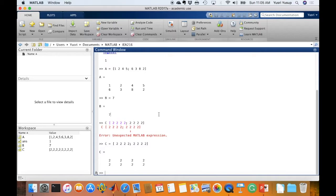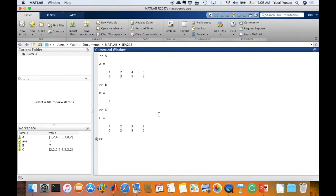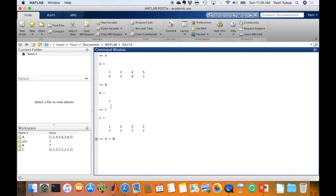Okay, so A is this, B is this and C is this. Now let's compare. Let's compare between A and B. Is A more than B? Now A is a 2 by 4 matrix while B is a scalar matrix. So what happens if you compare a higher dimensional matrix with a scalar matrix, a 1 by 1 matrix?